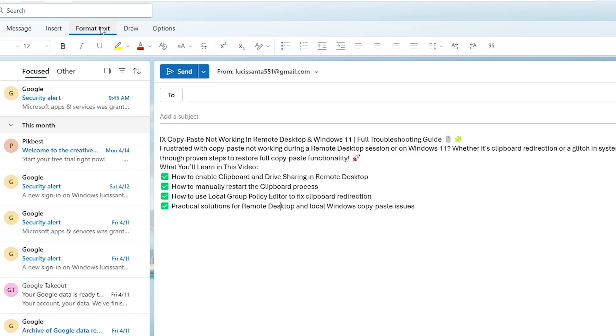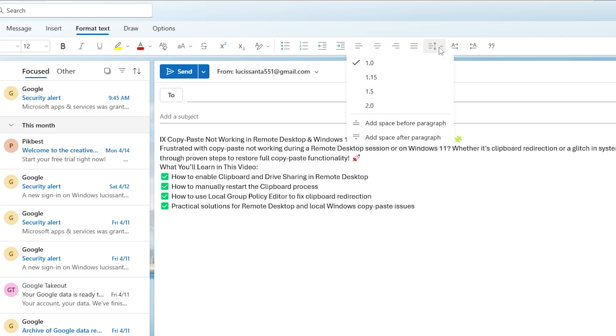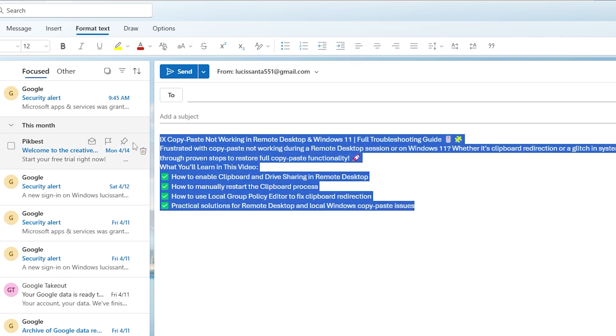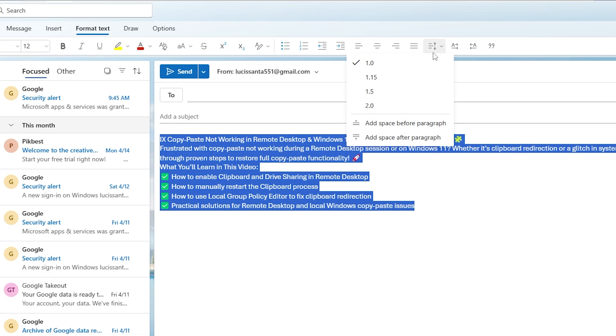Next step 2, adjusting the line spacing. In the Paragraph group, you'll see a small icon with up and down arrows next to line and paragraph spacing. Go ahead and click that. From here, you can choose the spacing you prefer, anything from single to double or even triple spacing depending on your needs.